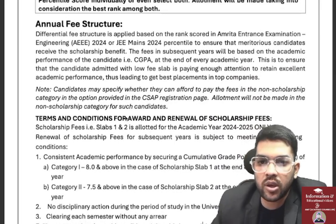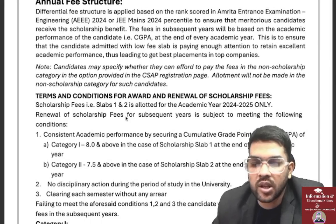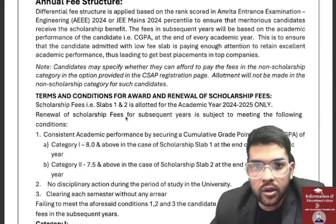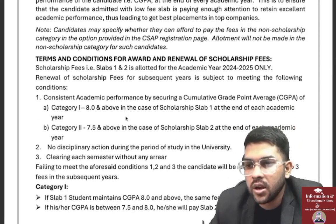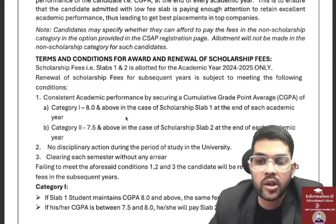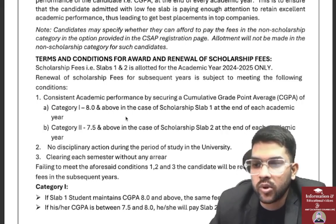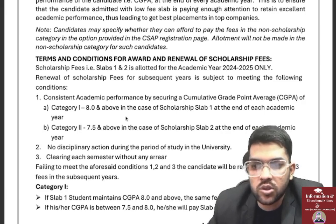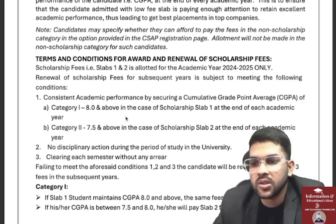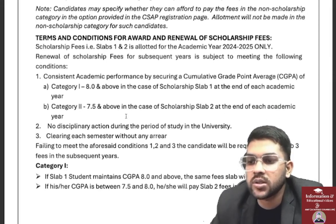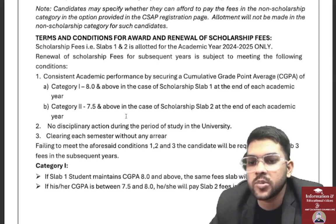Once you receive a scholarship slab — Slab 1, 2, or 3 — you need to maintain a certain CGPA to sustain that slab. For Slab 1 (Category 1), you need to maintain a CGPA of 8.0 and above. If you fail to maintain 8.0, you will be moved to Slab 2 and will pay Slab 2 fees for all remaining years. For Slab 2 (Category 2), you need to maintain 7.5 and above.